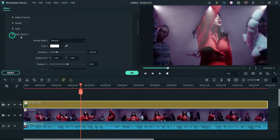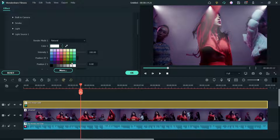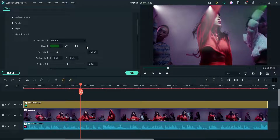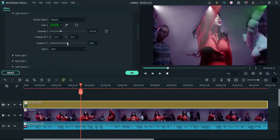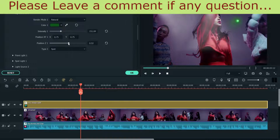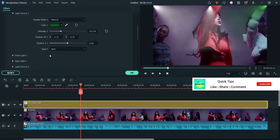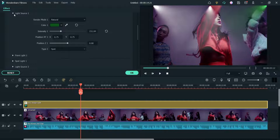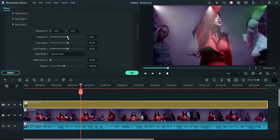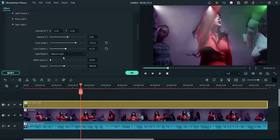Let's go to Light Source 1. I want to change the color — I'm going to use the green one. You can also change the render mode: linear, natural, or strong. I'm going to keep it on natural. You can change the intensity of this particular light source. Under Position Z1, you can change the position of the light. The type options are Spot and Point — I'm going to put it on Spot. The spot settings include cone angle, which controls the width of the cone, and cone feather.